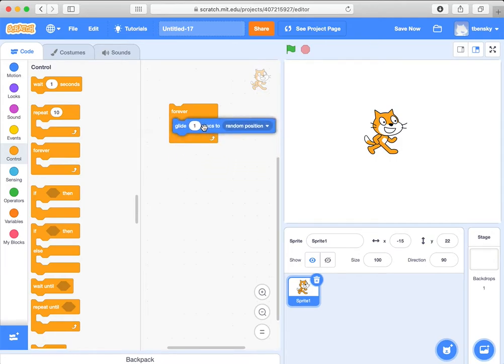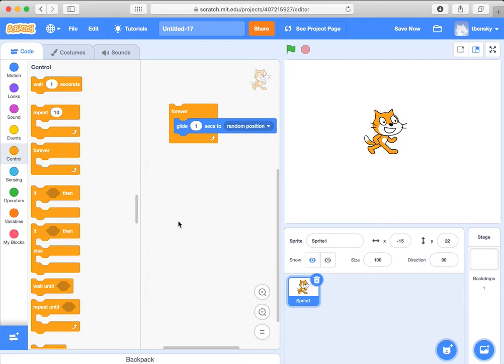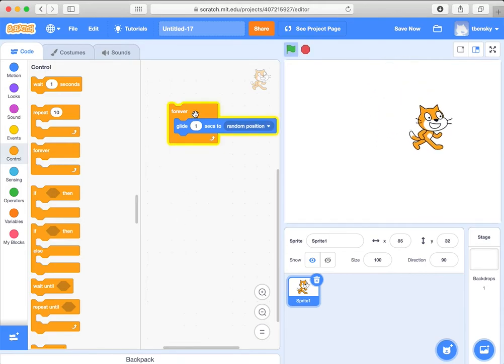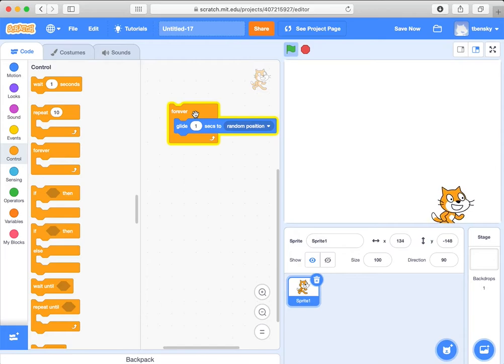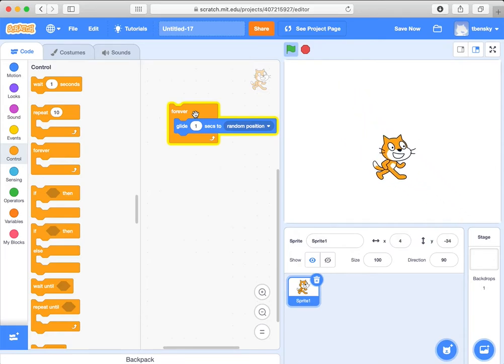So what I'll do is I'll put this glide into the forever block. So if I click on it now, you can see that the cat just keeps moving. Because I've told the code forever, take a second to glide to some random position.